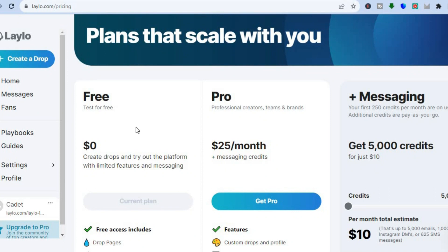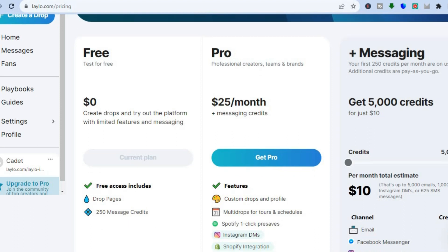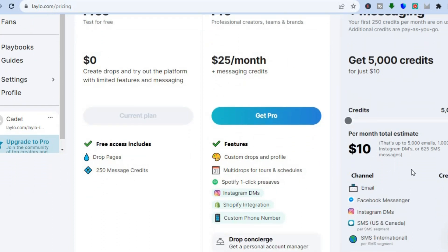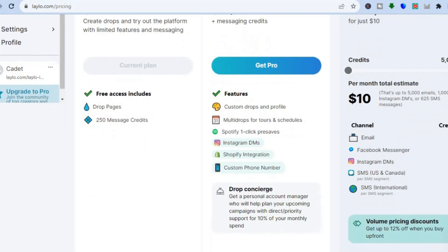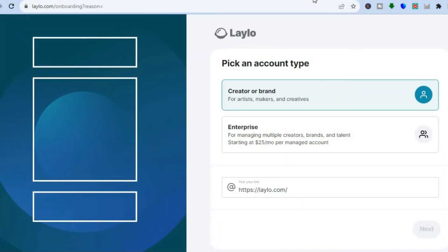You can sign up on Lelo for completely free. As you can see right here with their free plan, you'll be able to create drops, try out the platform with limited features and messaging, and you will get 250 message credits. If we were to go up to their paid plan, which starts off at $10 per month, you can see right here you will get access to one email, three Facebook Messengers, Instagram DMs, SMS and SMS marketing.